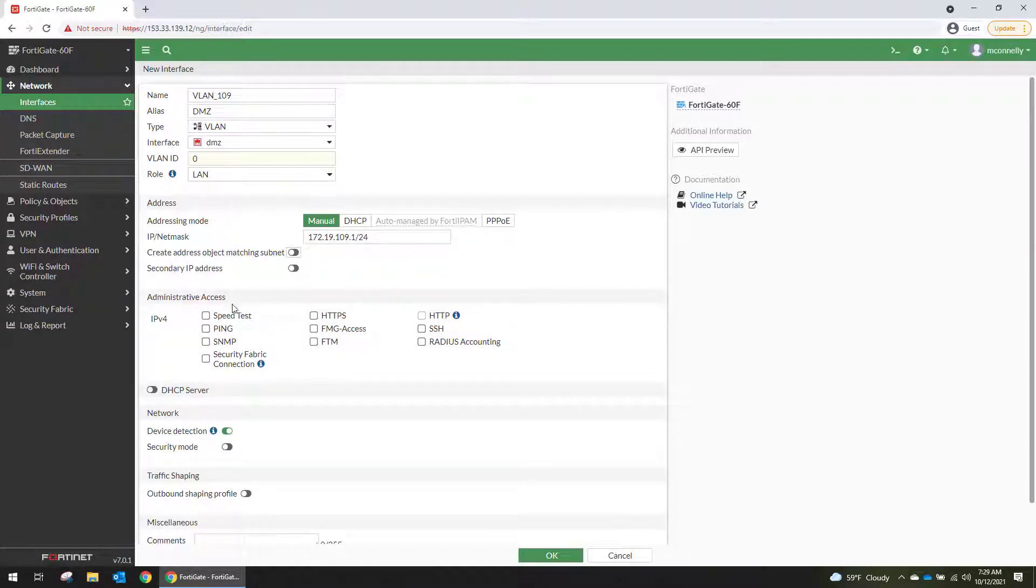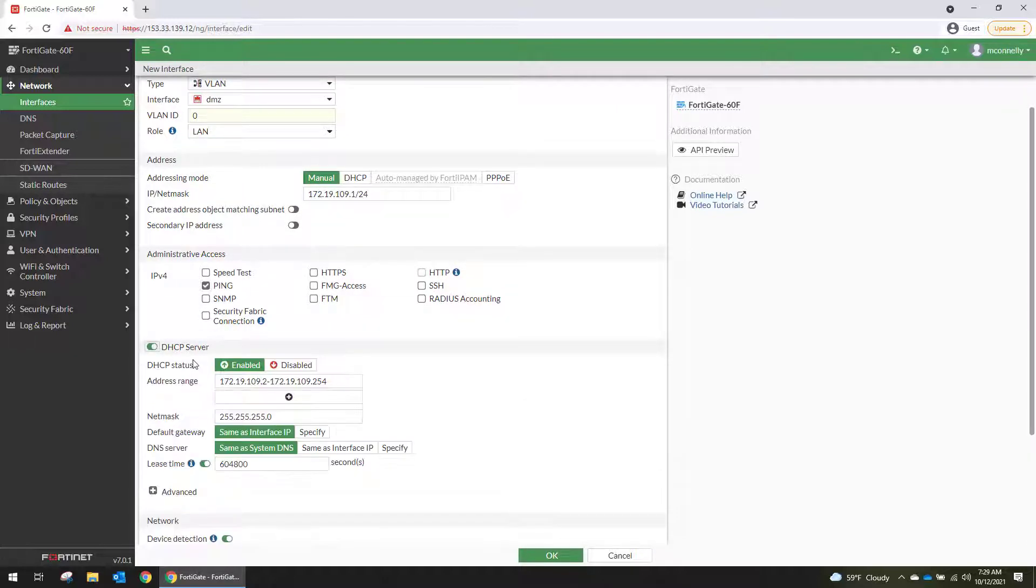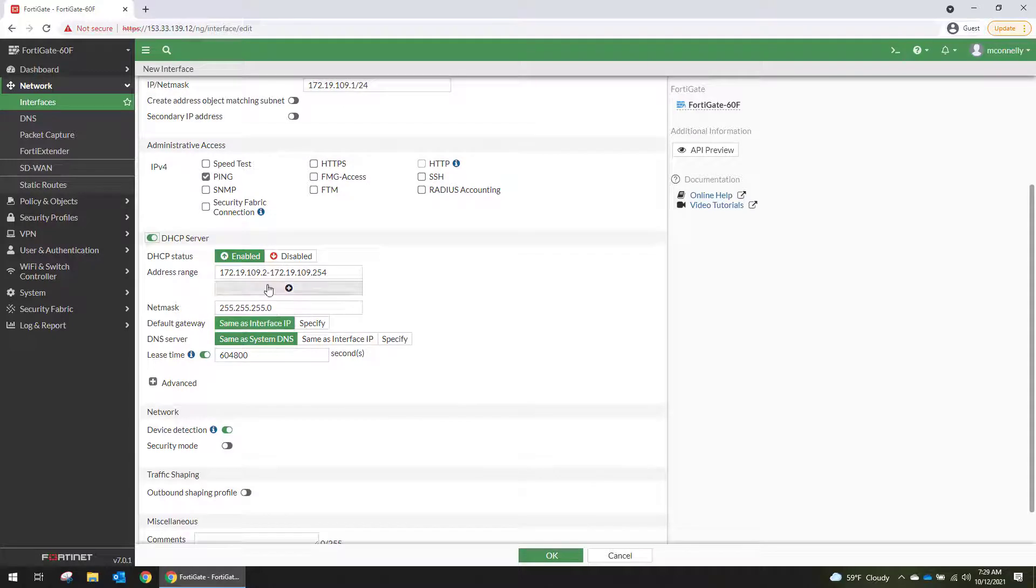And then the administrative access that we want on this. I'm just going to allow ping for troubleshooting. I'm going to create a DHCP server with just a few IPs. I'm going to start the range at 200.